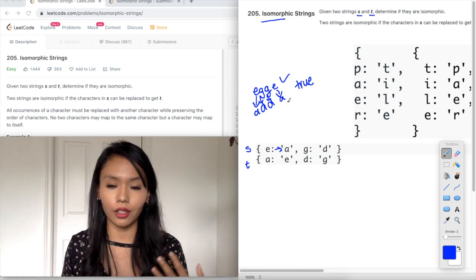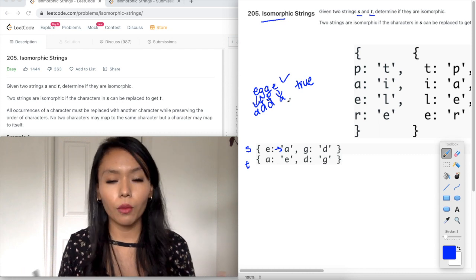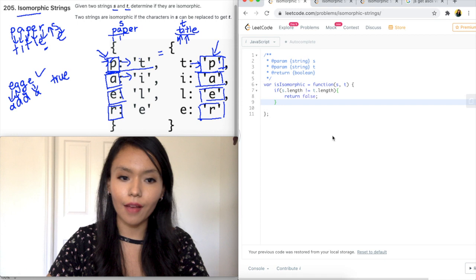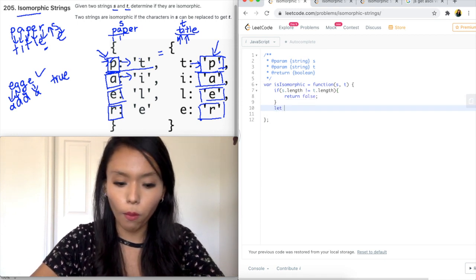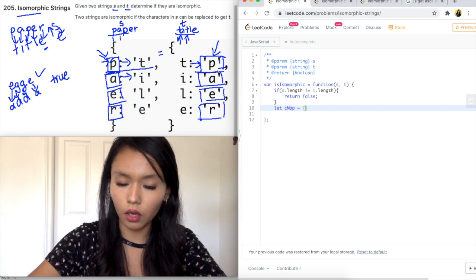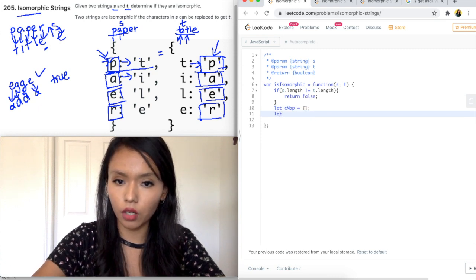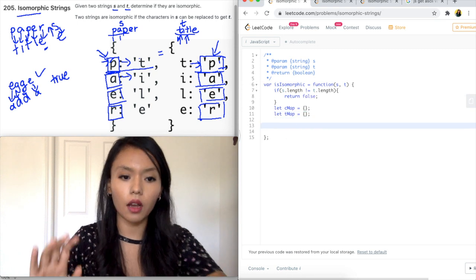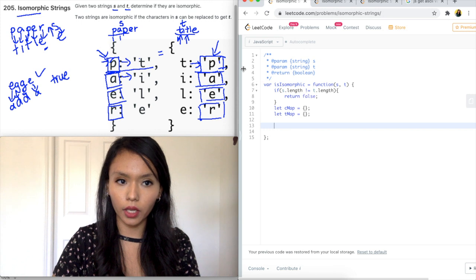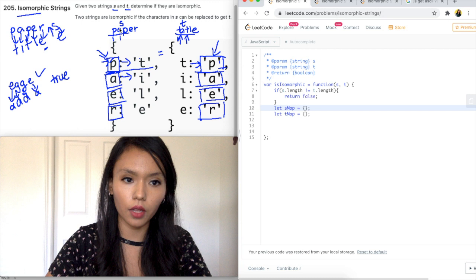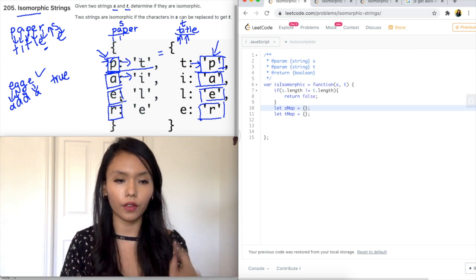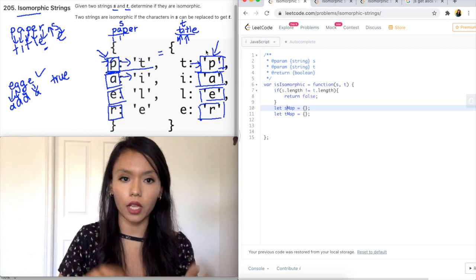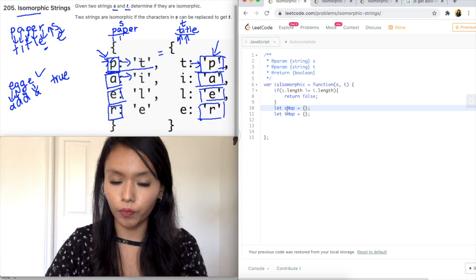One of the first solutions that comes to mind when we see a problem like this is that we need to do some kind of mapping, so a hash map is a good candidate. The first thing I'm going to do is create two maps that we're going to compare. I'll say let s_map equals an empty object, and let t_map equals an empty object.